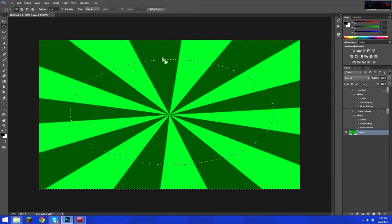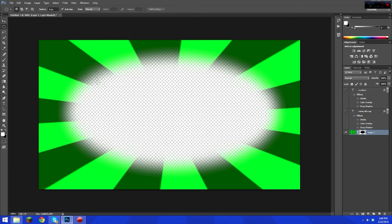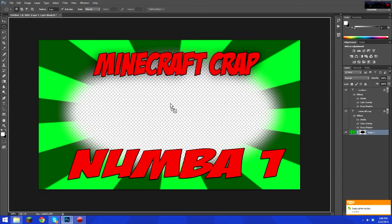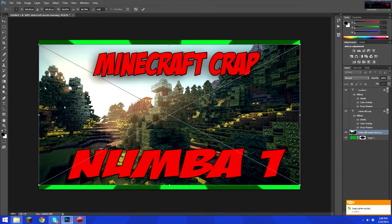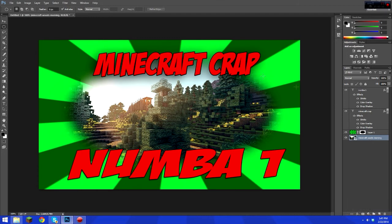You won't see anything yet — go down to the layer mask button, which looks like a circle inside a rectangle, and click it. Now you have an empty hole in the middle. Turn the text back on and drag in a forest or Minecraft image. Place it under the stripe layer and there you go.